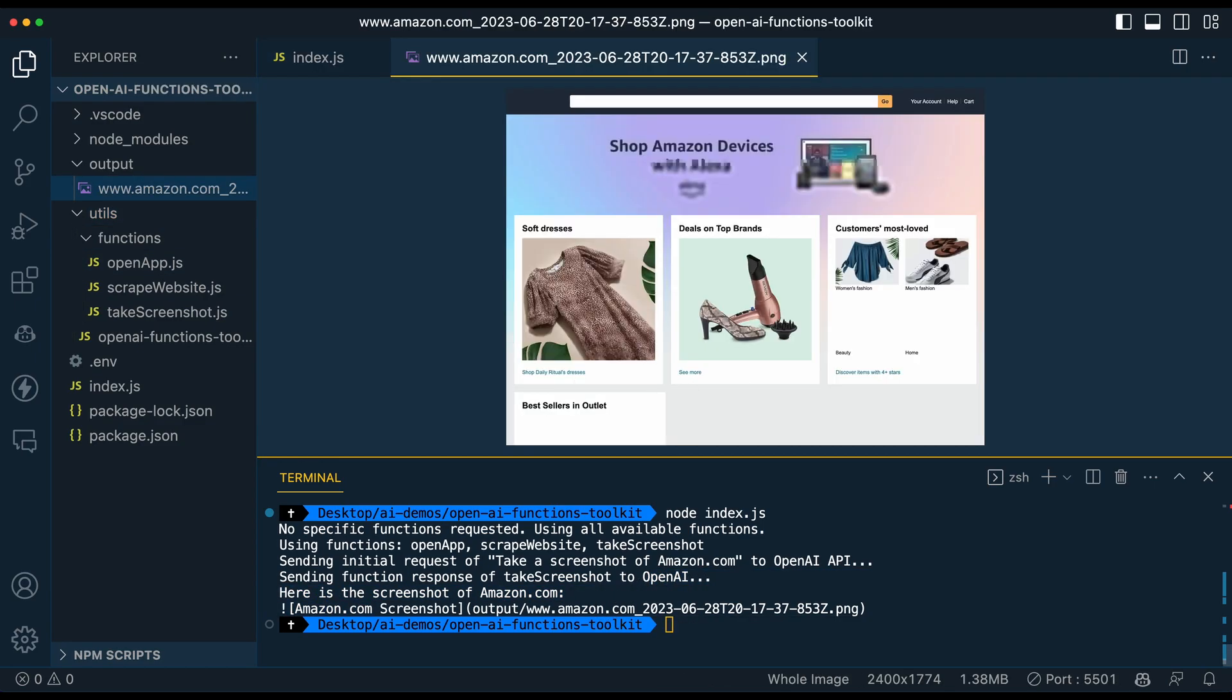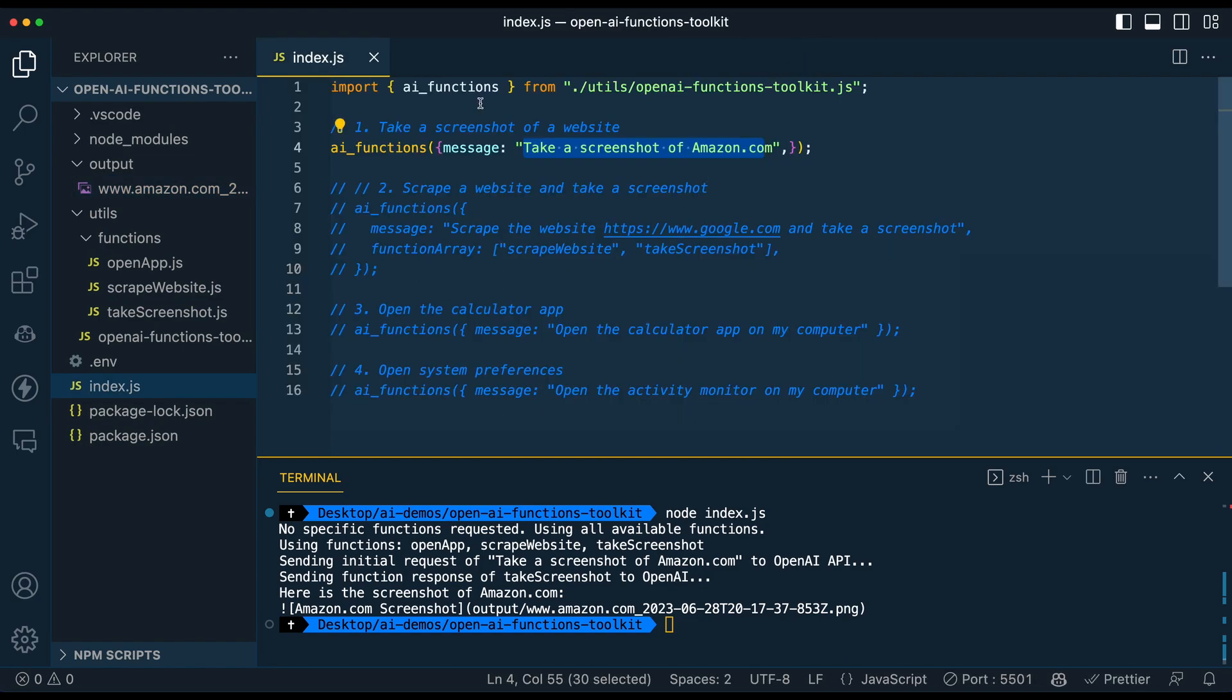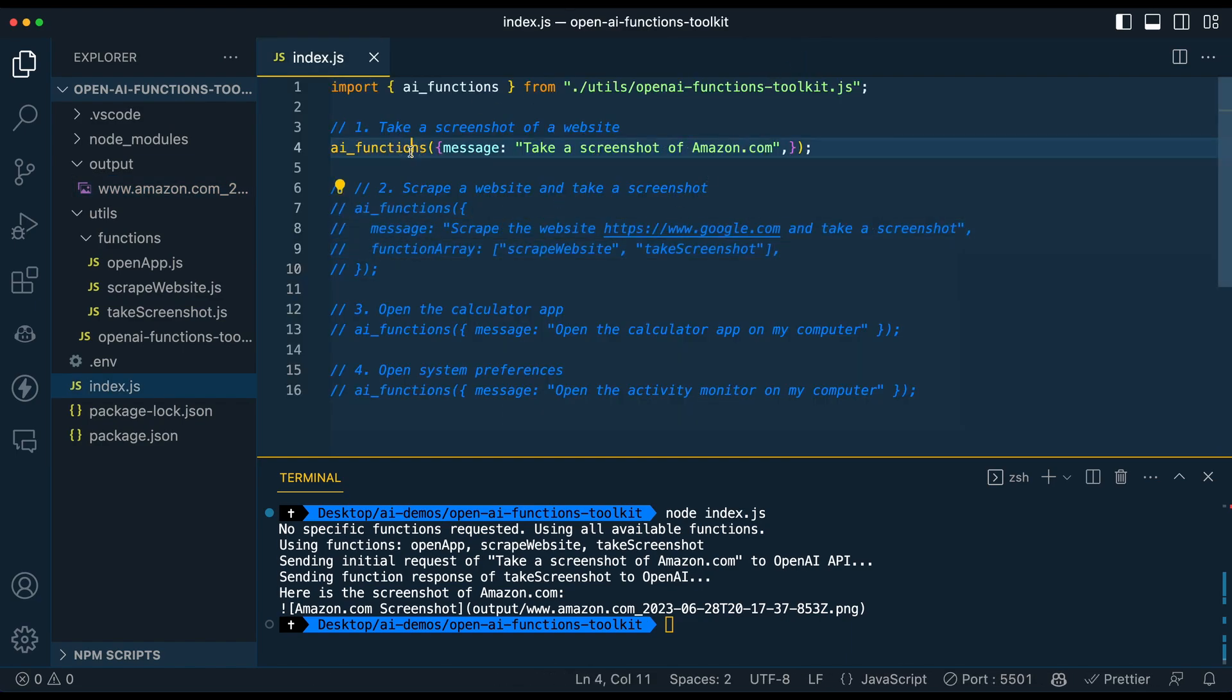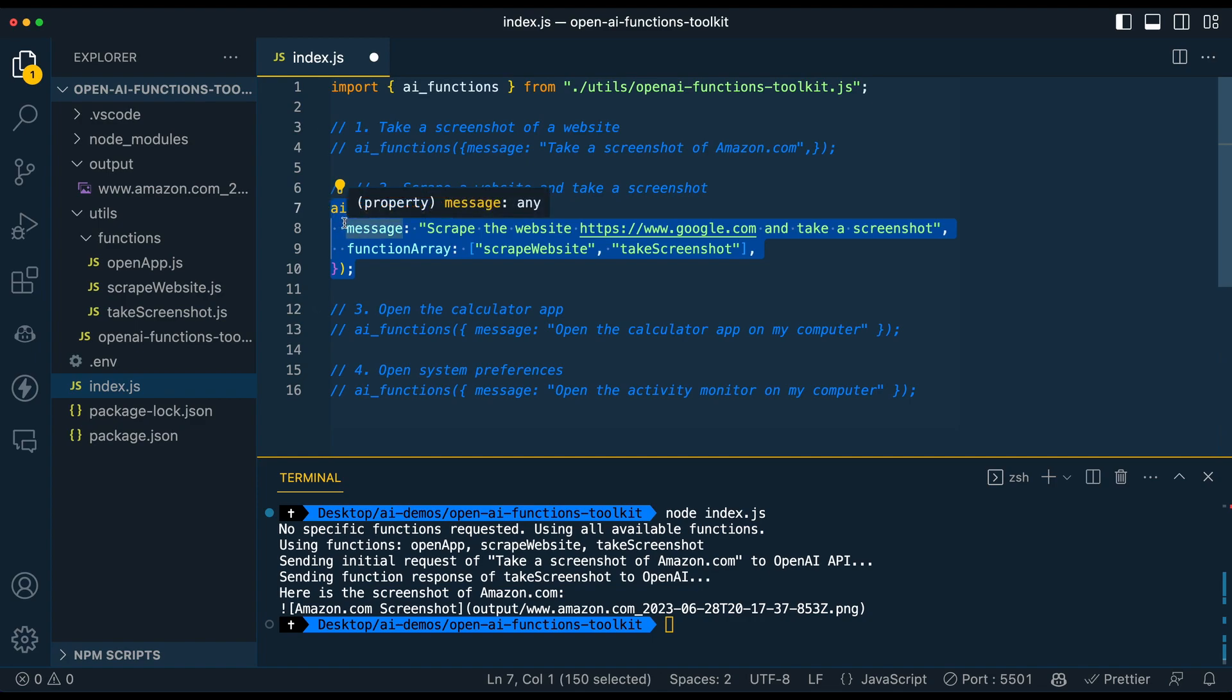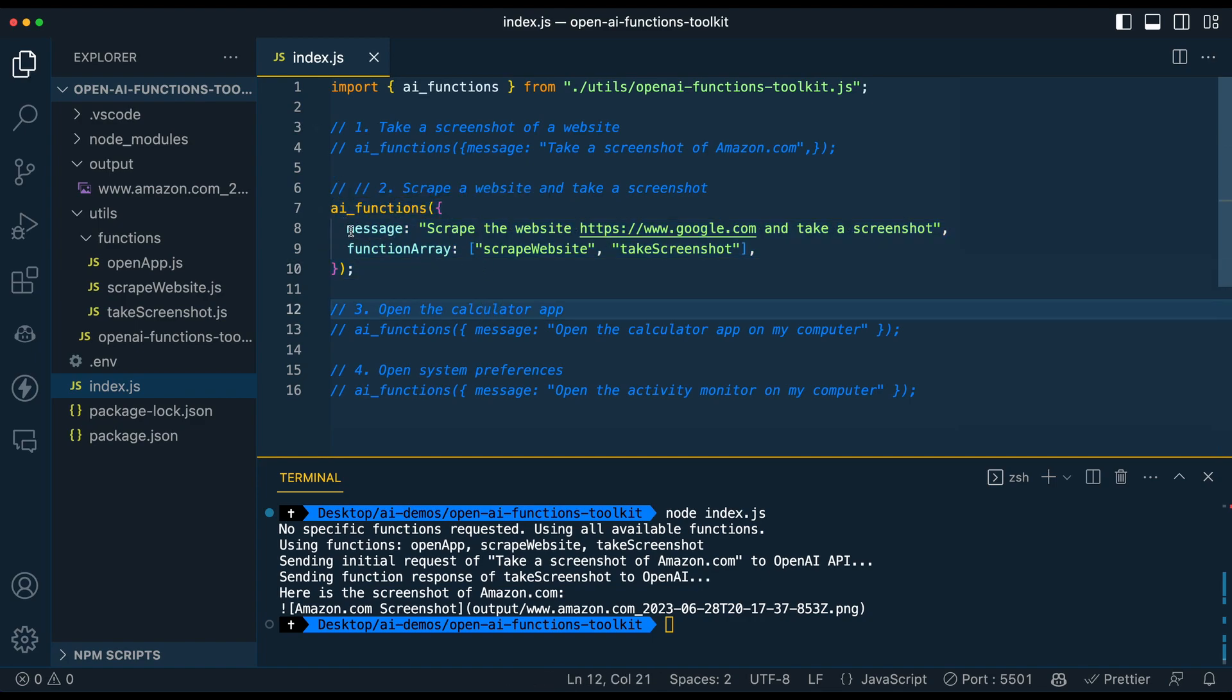So if you see within the terminal, you can just click for the response, and you see that it's generated a screenshot of Amazon.com. So these are just sort of a couple silly examples, but you can really scaffold this out to be whatever functions that you need within your application.